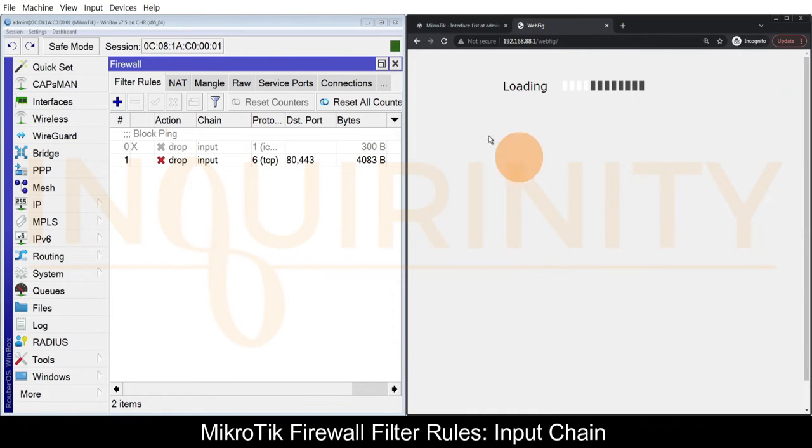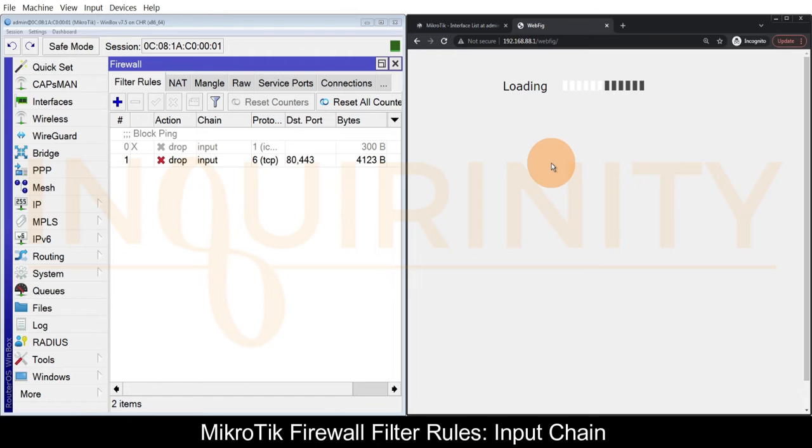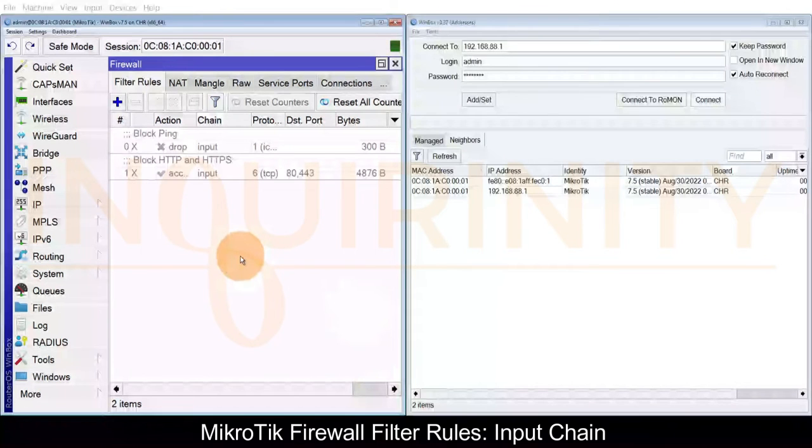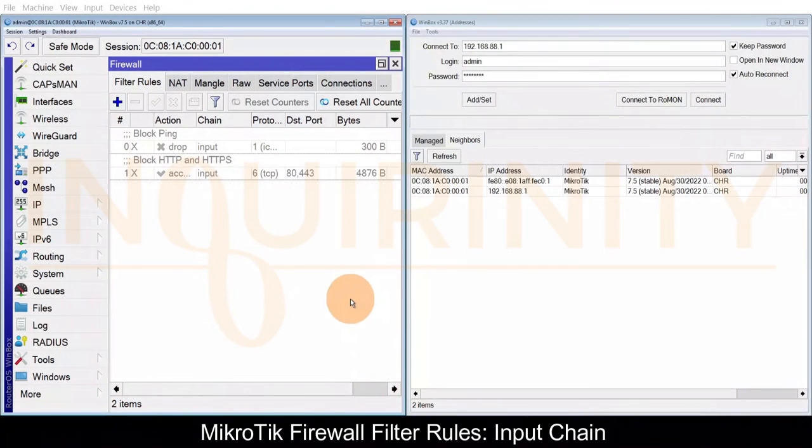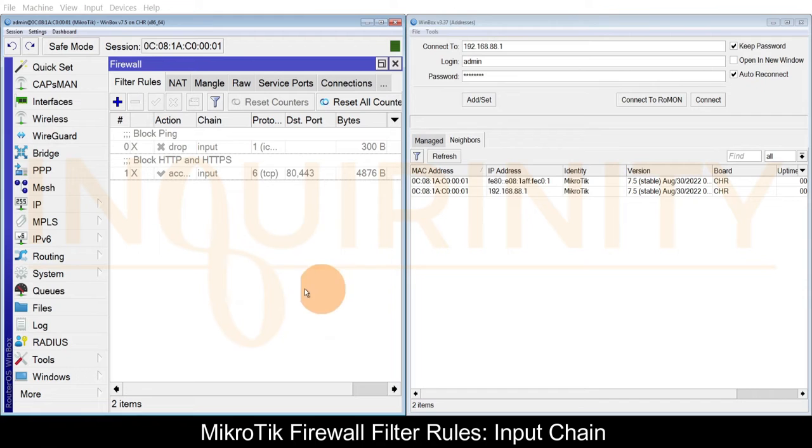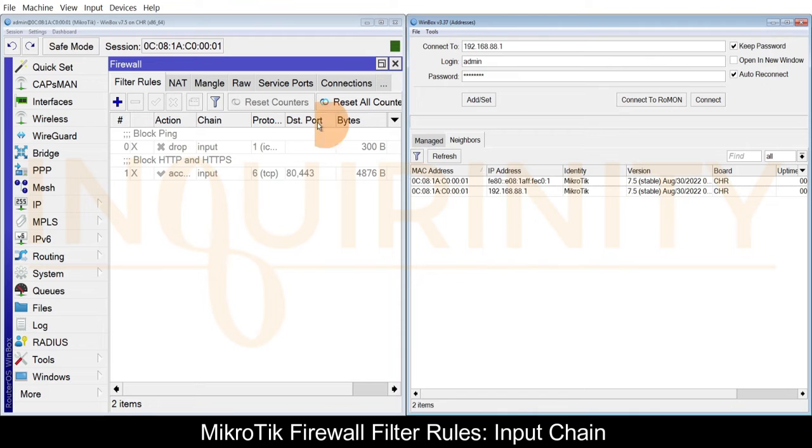As you can see we are not able to reach our webfig anymore. For our third and final objective, let's see how we could block Winbox or IP Winbox for this computer when accessing this MikroTik.